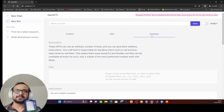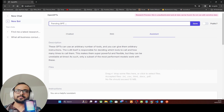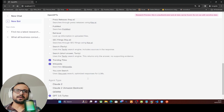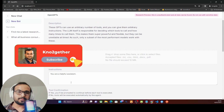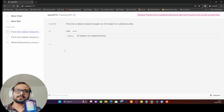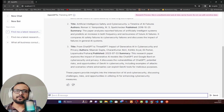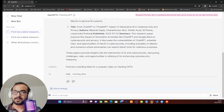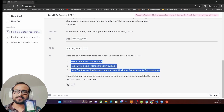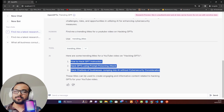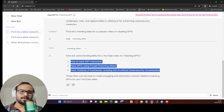Our custom tool is now visible in the UI as an available tool for assistant-type GPTs. Creating a 'Trending GPT' with the custom tool enabled along with Wikipedia and Arxiv, we ask a question that should use Arxiv — it uses the Arxiv tool correctly, not our custom tool. Then asking 'Find me trending titles for a YouTube video on hacking GPTs' — there it is: it accesses the trending titles custom tool and successfully retrieves all three titles from the custom API we created.